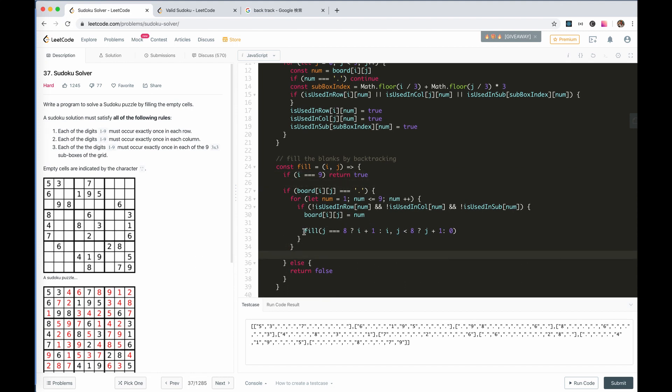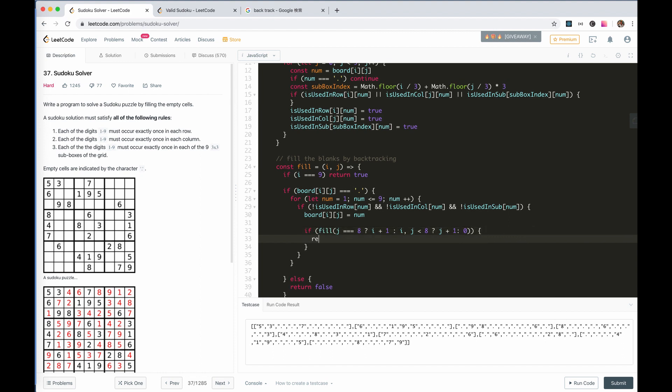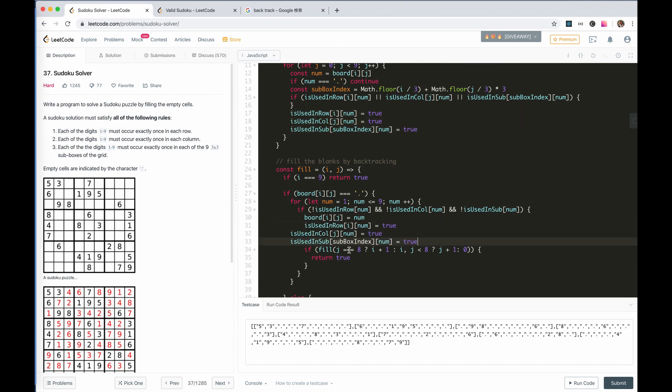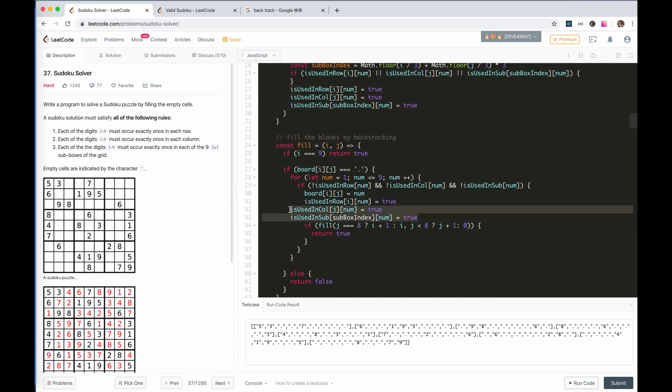But also, we need to stop when we find a possible solution. If this is true, then we return true.